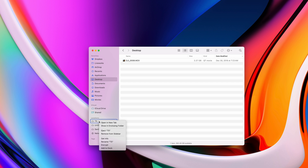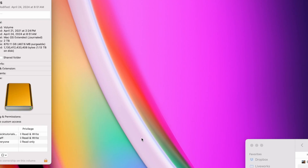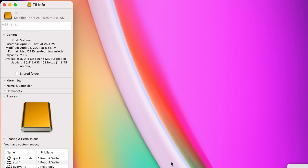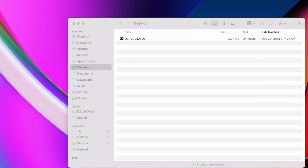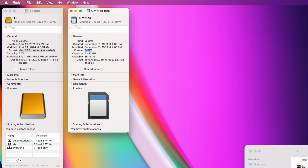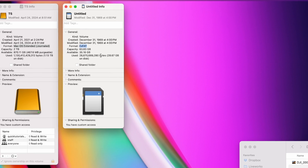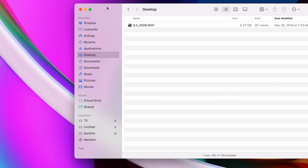The easiest way to check the file format of your storage device is to right-click it in Finder and choose Show Info. From the Info window you'll see the format. I have three devices here: one is a hard drive formatted to macOS Extended, one is an SD card formatted to exFAT, and the third is an SSD drive using APFS format.